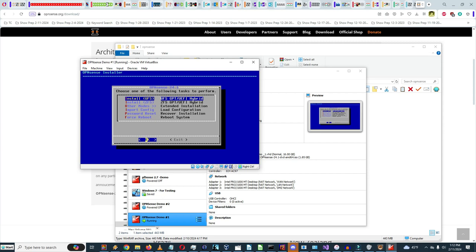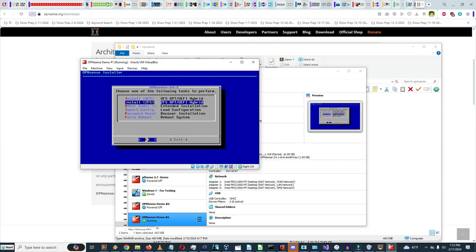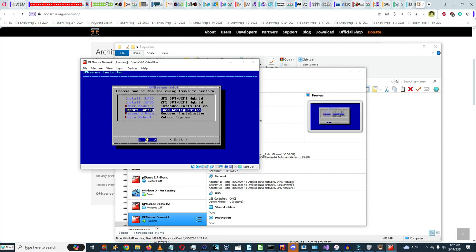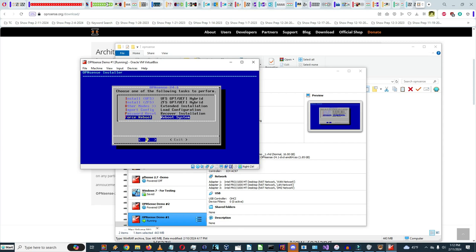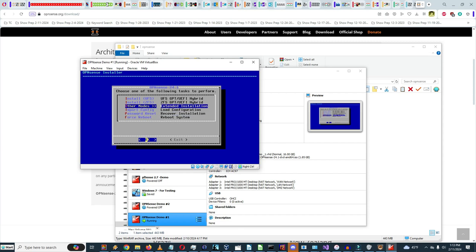The installation options include UFS GPT UEFI hybrid — that's what I used on my previous install. There's also import configuration, where you can save and reload a config; password reset to recover installation; and force reboot. I'll go with UFS GPT UEFI hybrid.